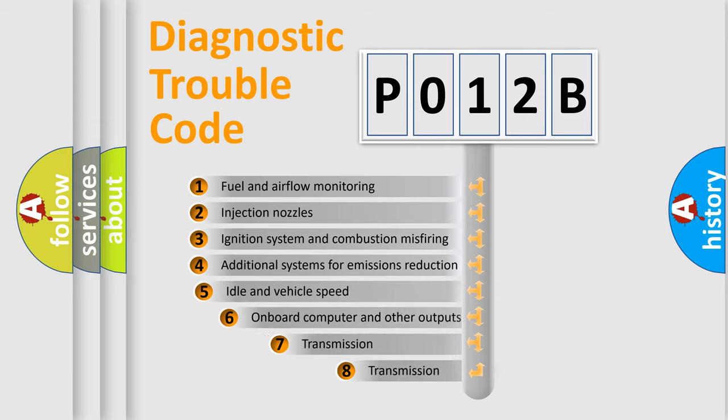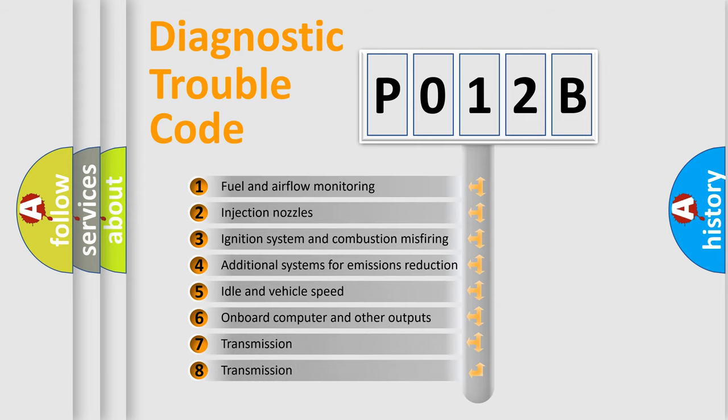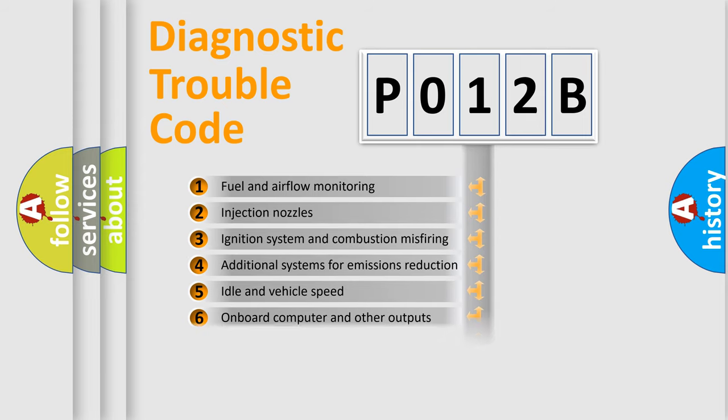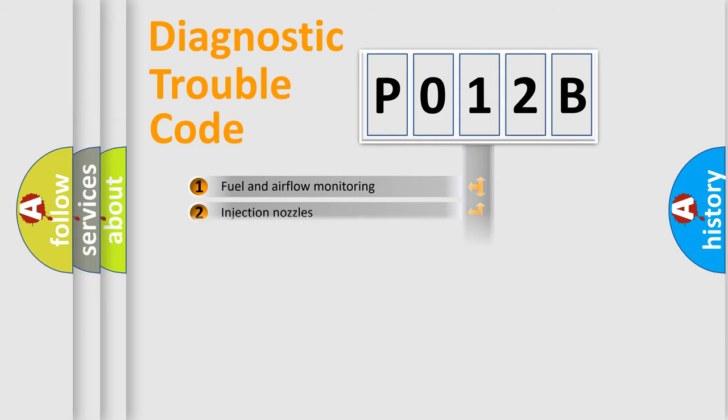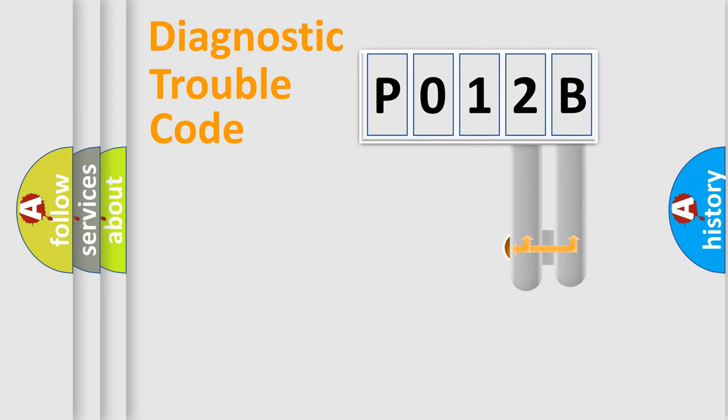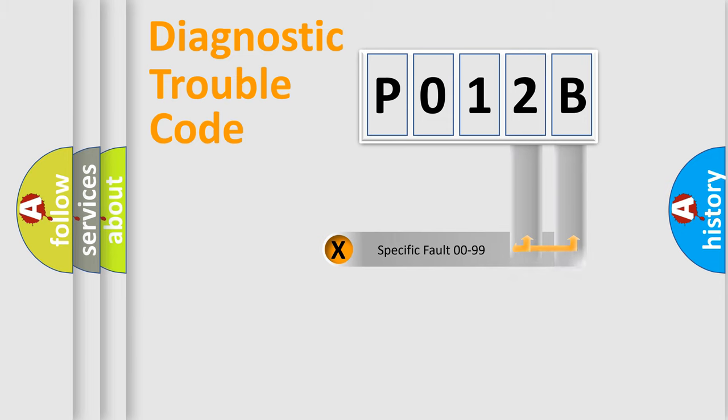The third character specifies a subset of errors. The distribution shown is valid only for the standardized DTC code. Only the last two characters define the specific fault of the group.